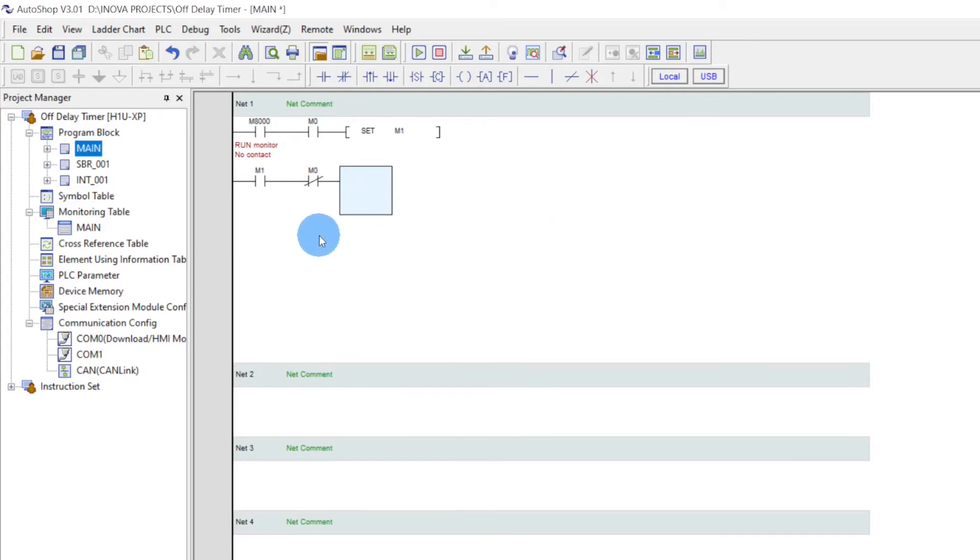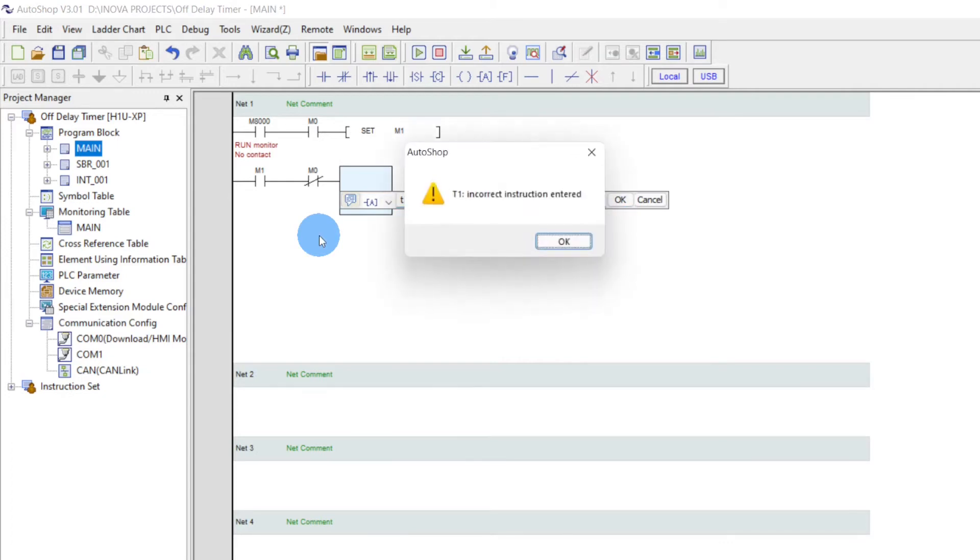Now we will take M0 NC. Then T1, K100. A 10 second timer.